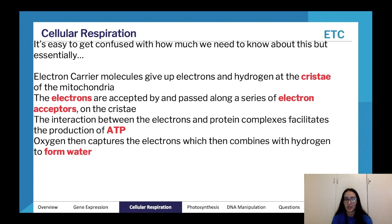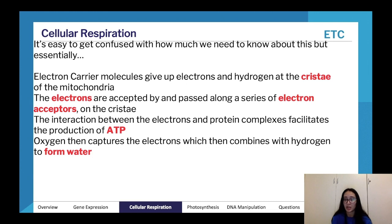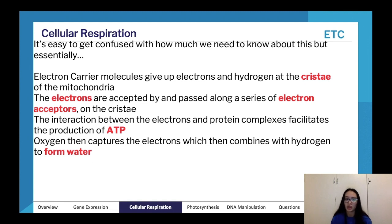To summarize the electron transport chain: electron carrier molecules give up electrons and hydrogen at the cristae of the mitochondria. The electrons are accepted by and passed along a series of electron acceptors on the cristae. The interaction between electrons and protein complexes facilitates ATP production. Oxygen then captures the electrons, which combine with hydrogen to form water. This is the stage at which water is produced in cellular respiration — water is not produced at any other stage.